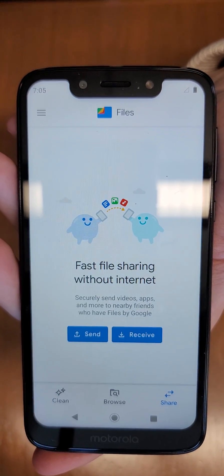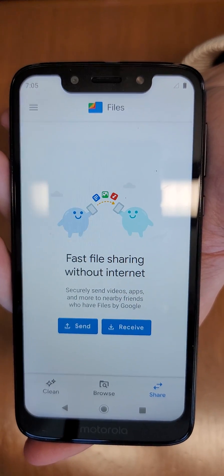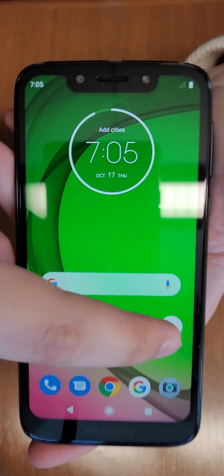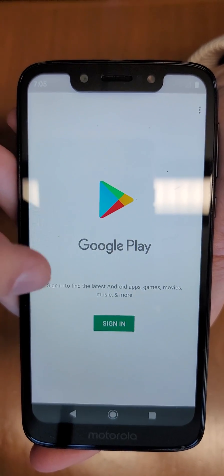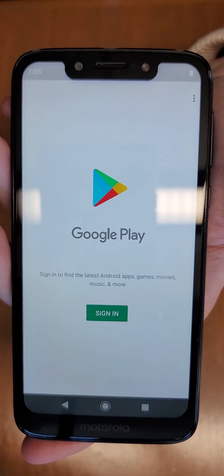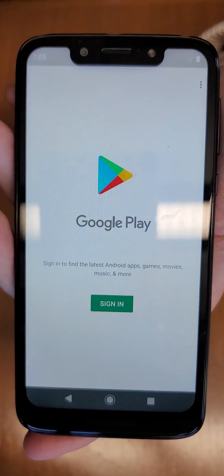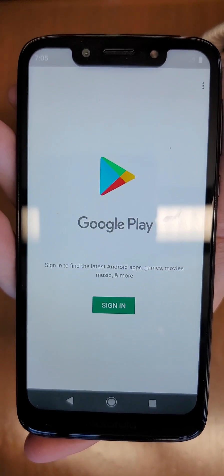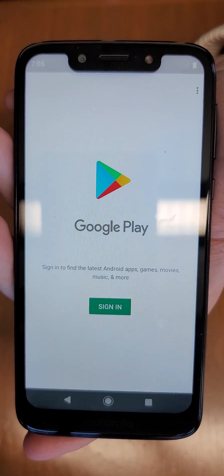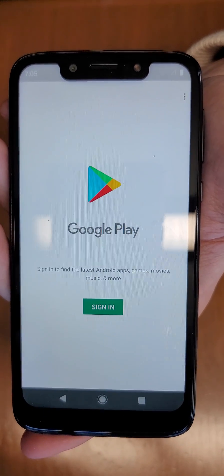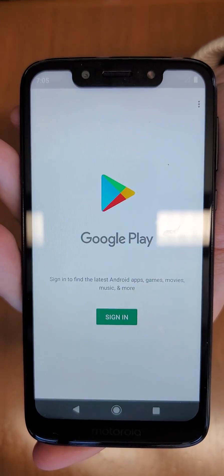Another option is to go to the Play Store and search for data transfer apps. A pretty popular one is Zapya, but there are other reputable ones as well. Ideally, select something with at least a four-star rating and some good reviews.